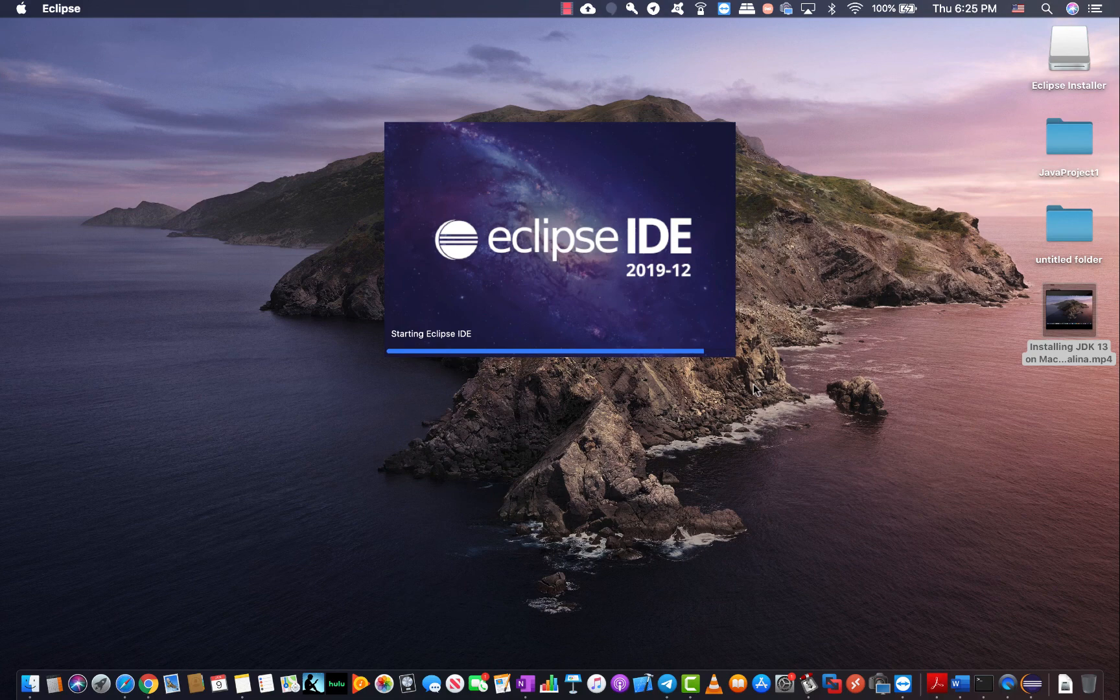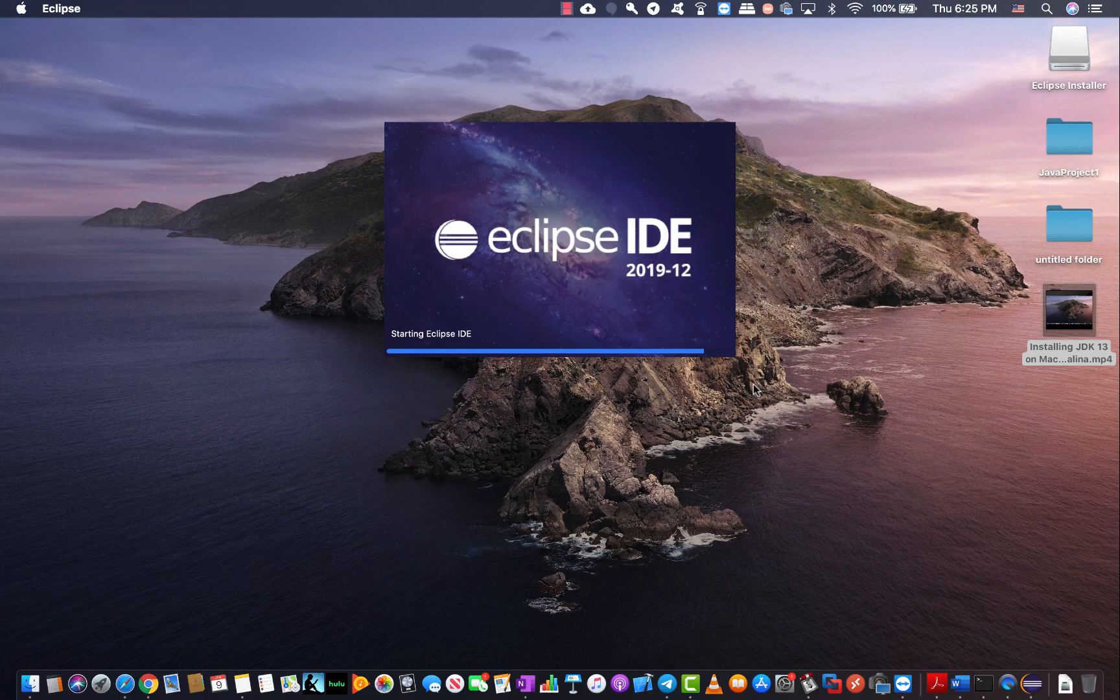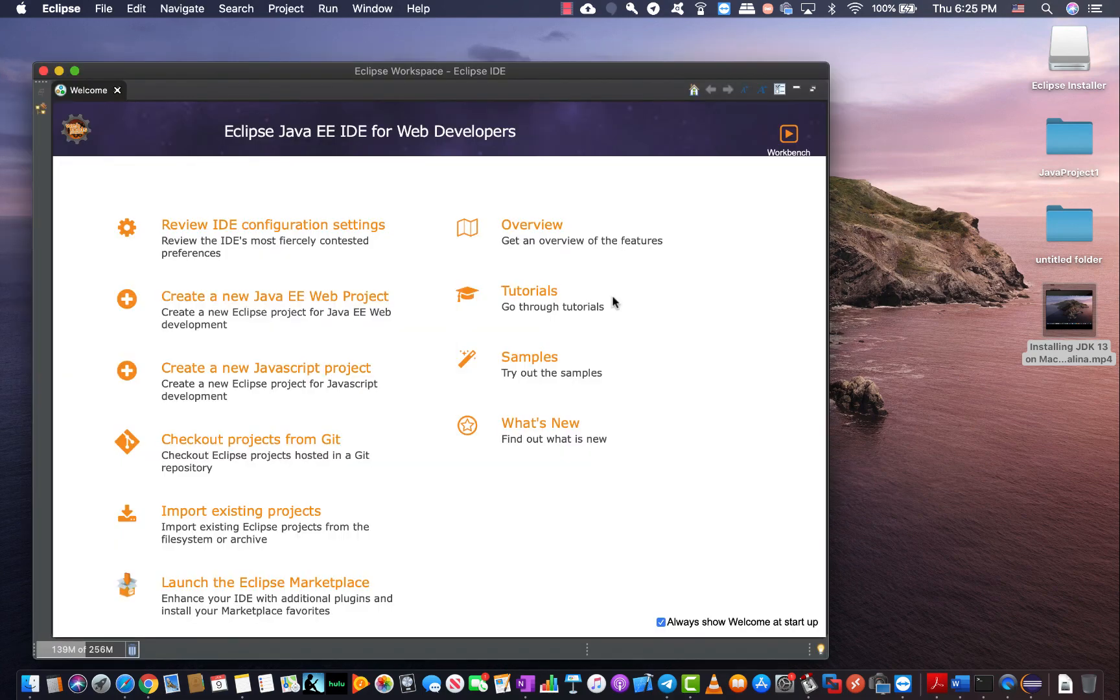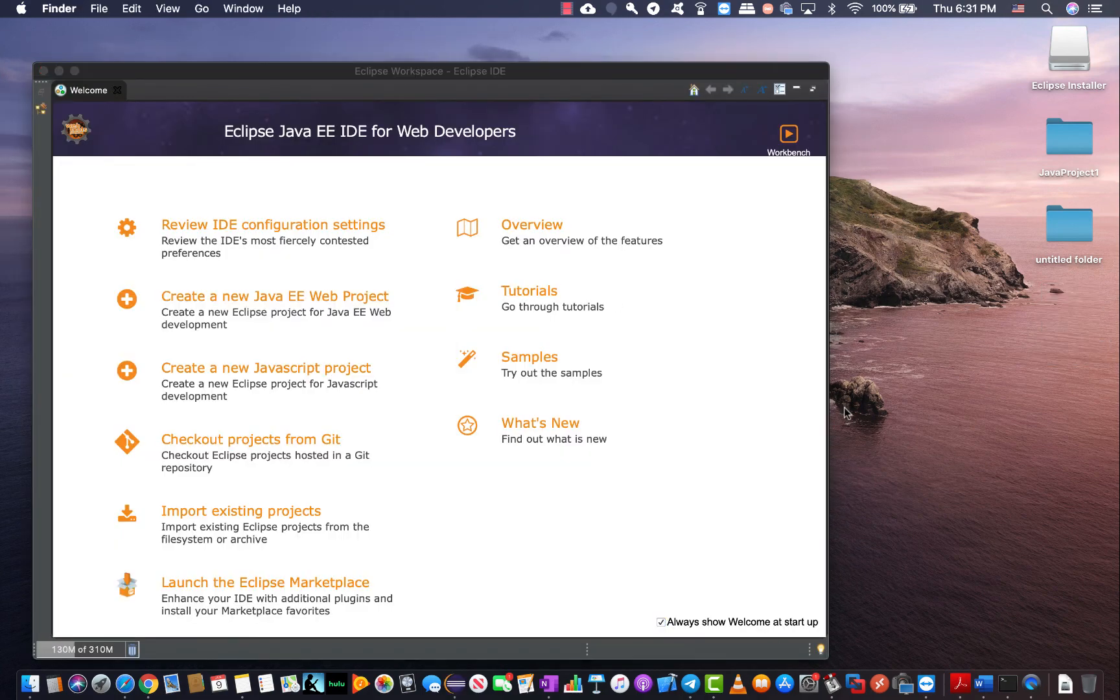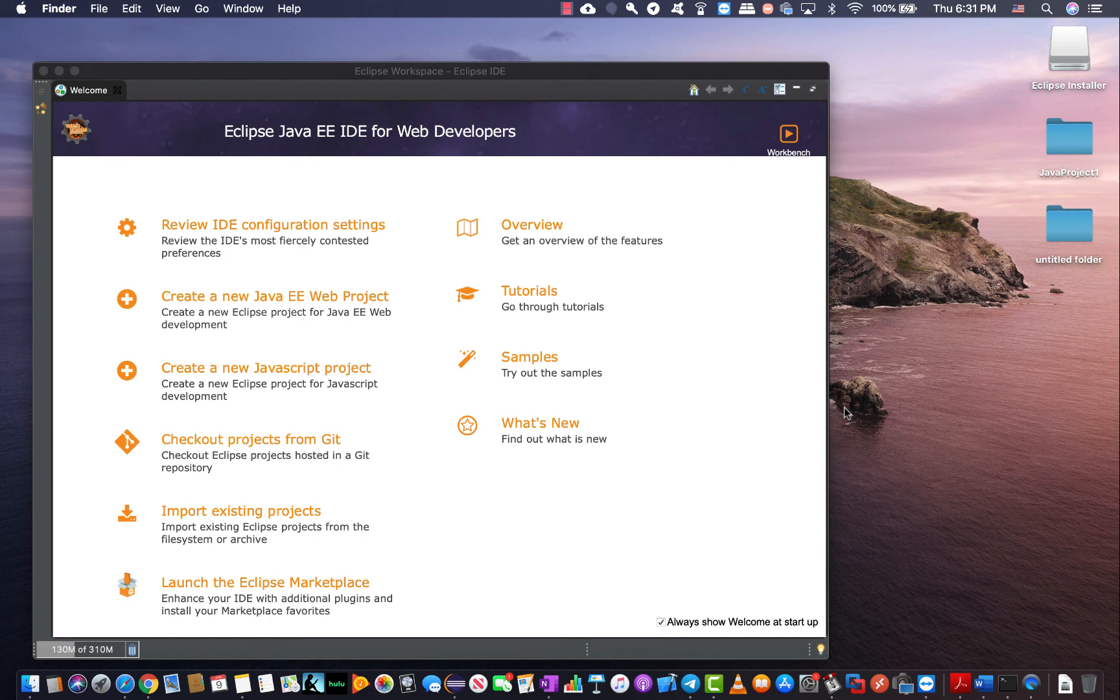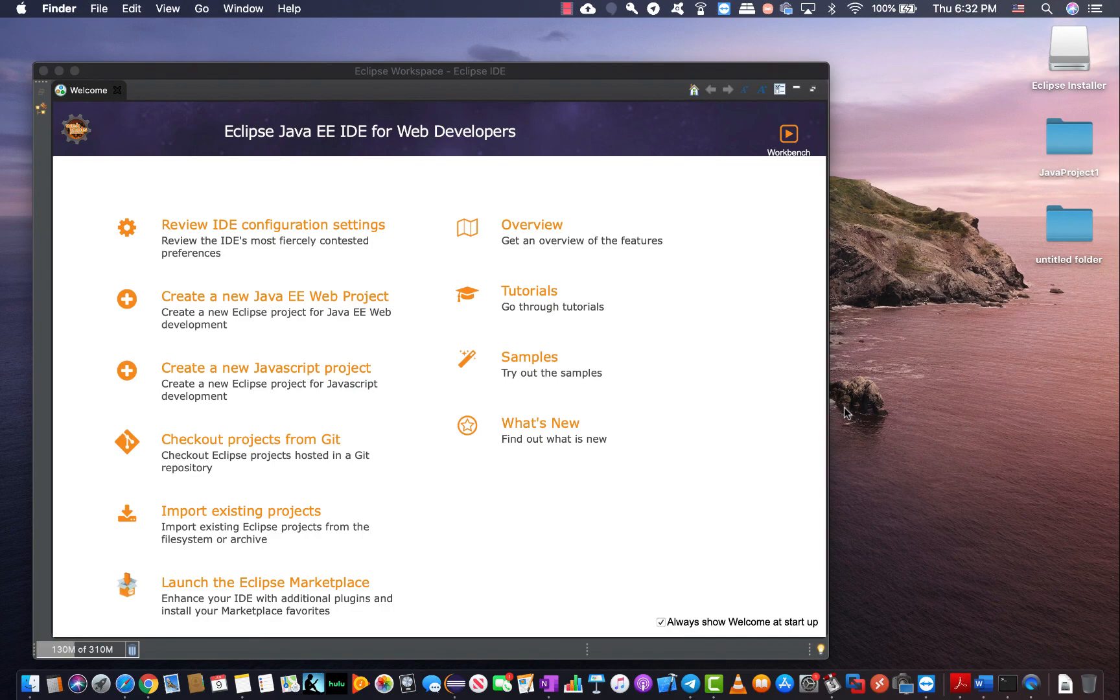And now I have my Eclipse up and running very soon and ready to go. Remember in order for your Eclipse to work properly and be able to compile the Java programs you develop in future you need to have the Java JDK installed on your system. If you don't have it just go ahead and look at the previous video which was about how to install JDK.